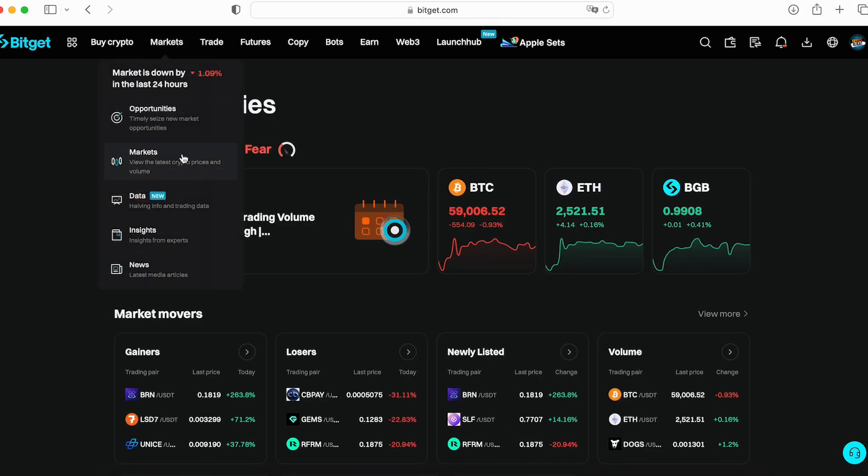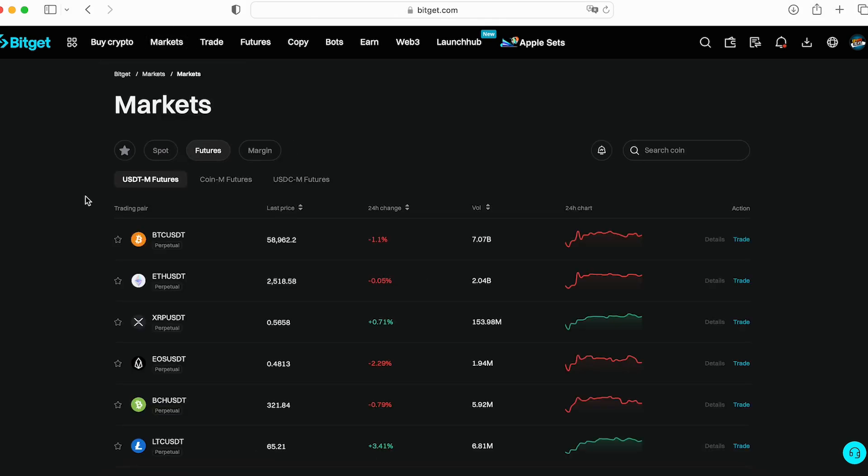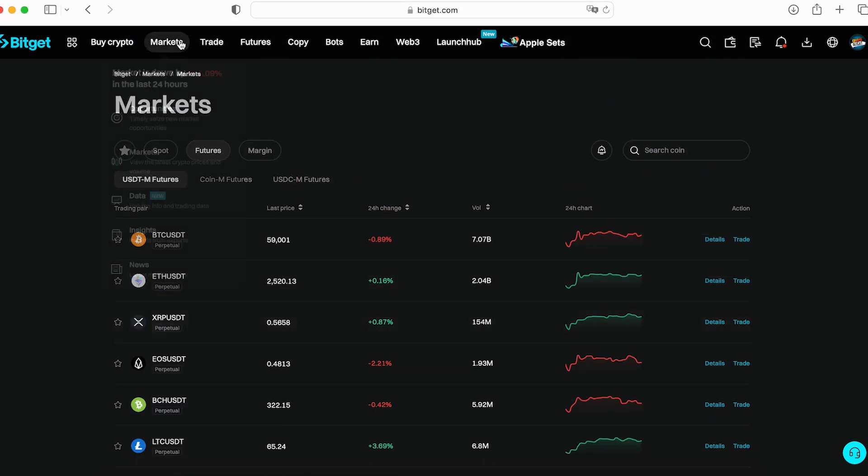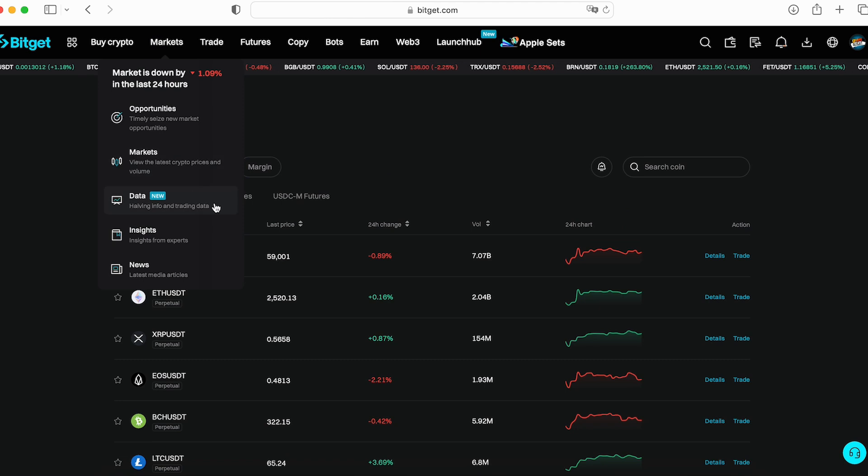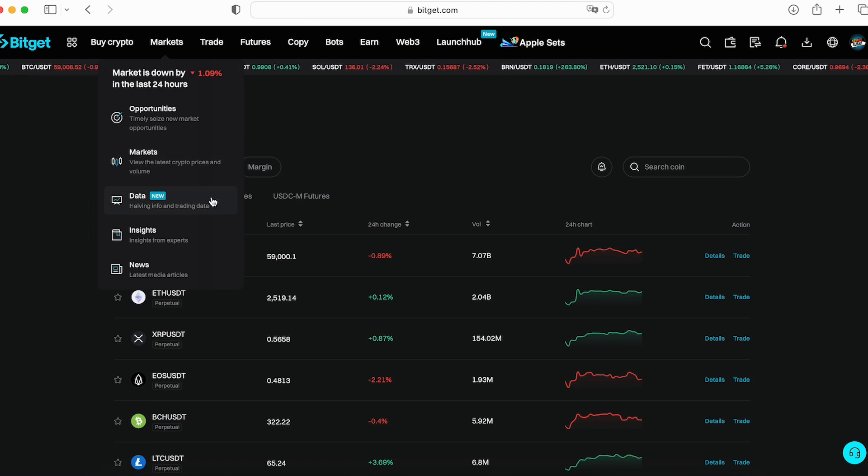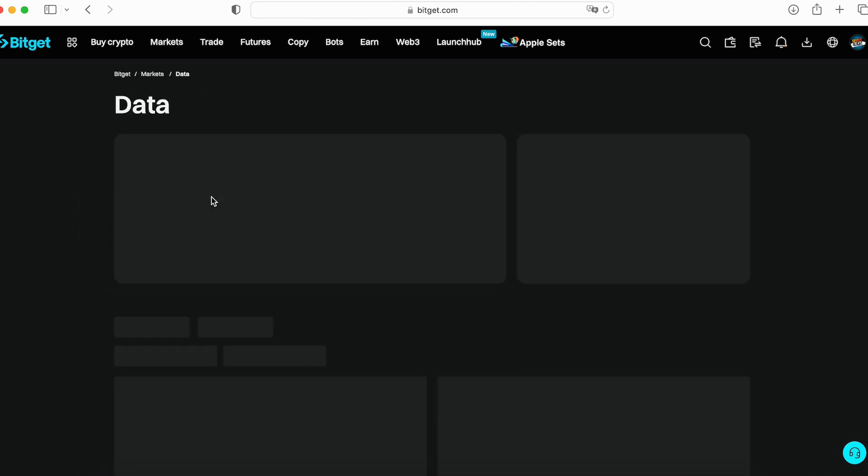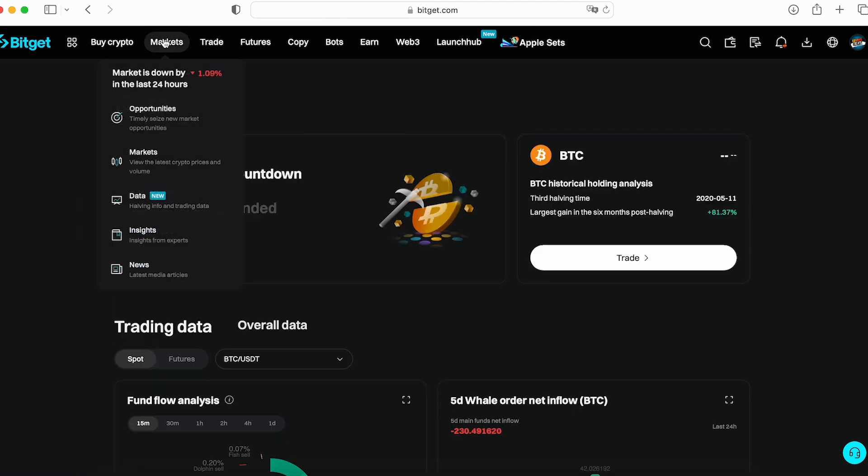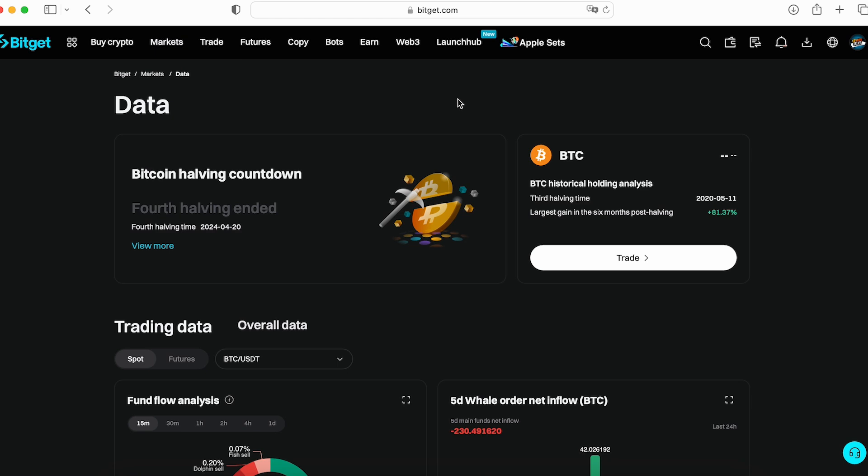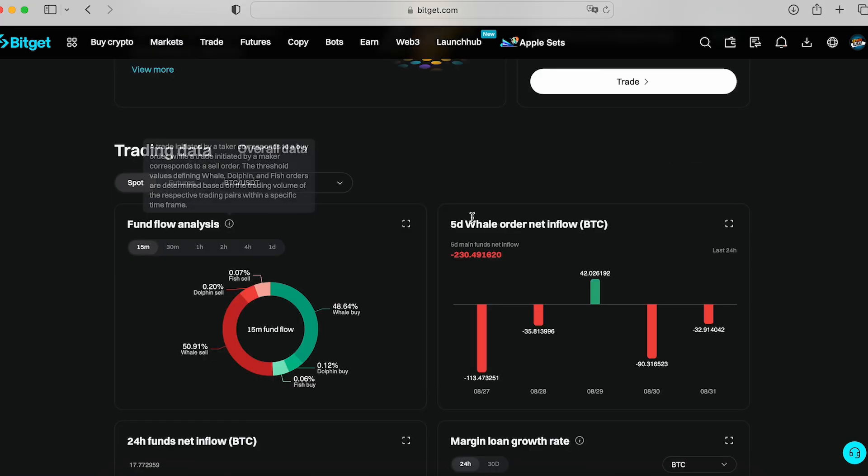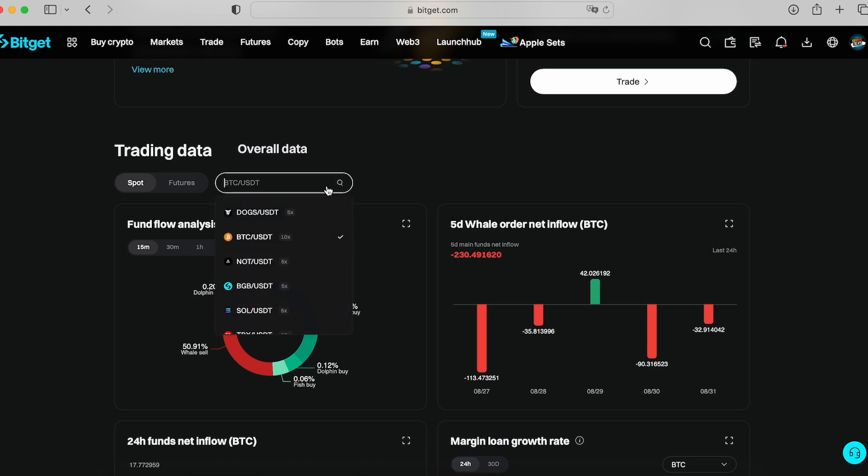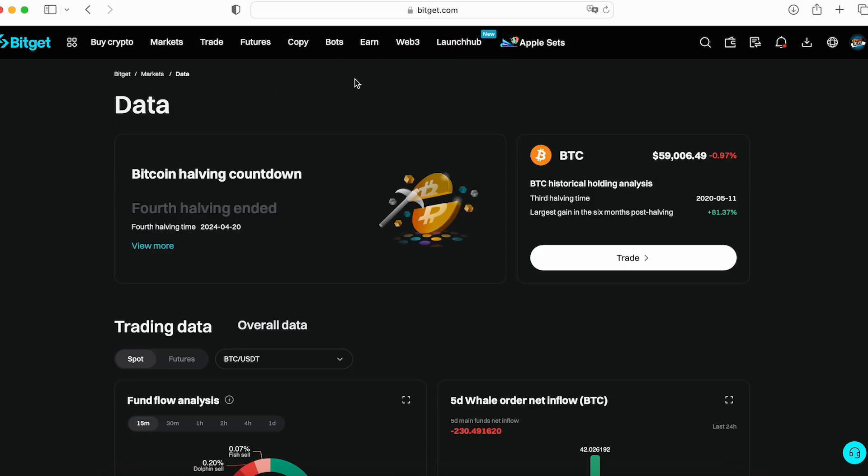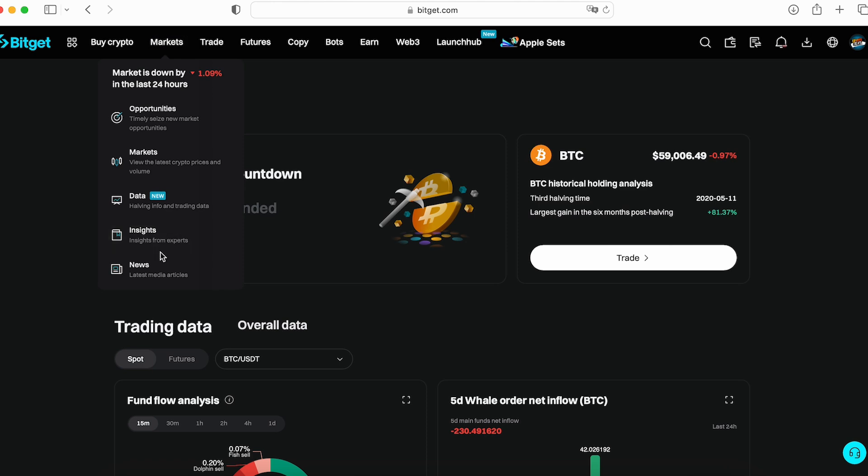Next one is markets where you can track all data about all tokens. Trading pairs. Next one is data about halving info and trading data. Five day well order net inflow, fund flow analysis, and you can choose the trading pair. From time to time dive in and double check that data.